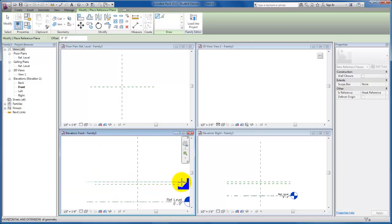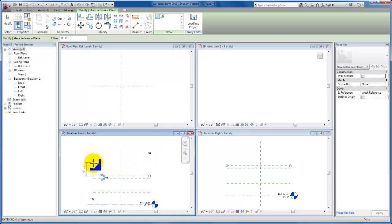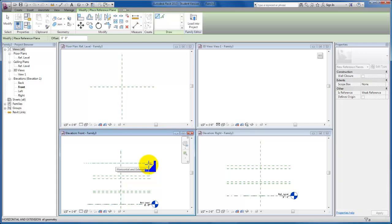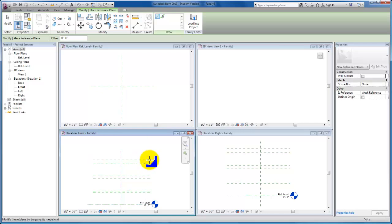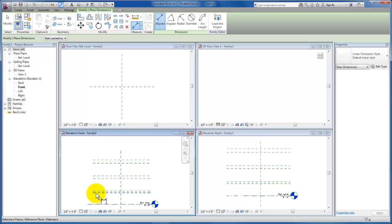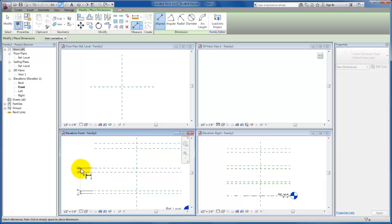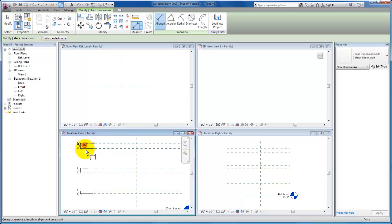So that I can control my shelf thickness, I'm also going to make sure that we have two reference planes — one for the underside and one for the top side of each of our shelves. I'll come up to my align dimension tool and select both my reference planes, drag that out, and constrain them together so that the shelf moves as a unit.